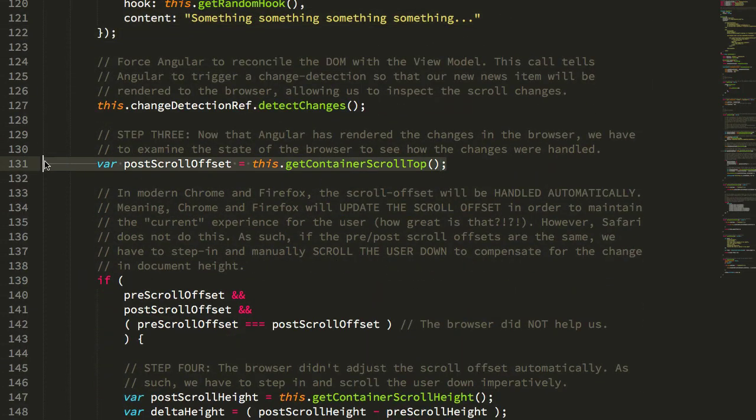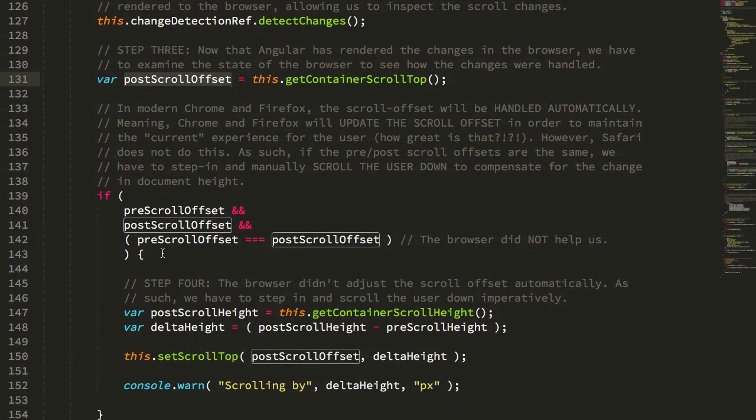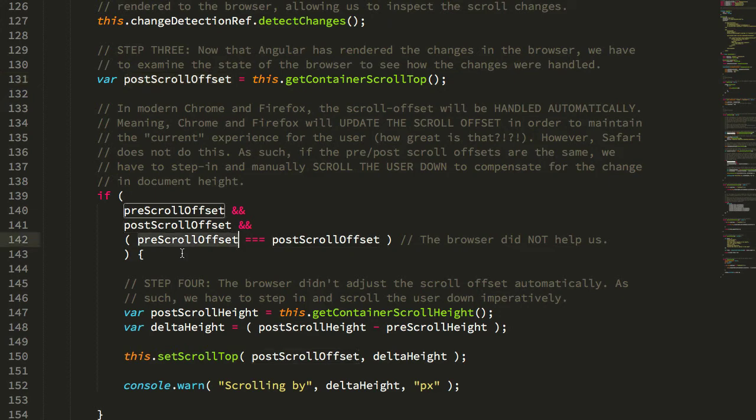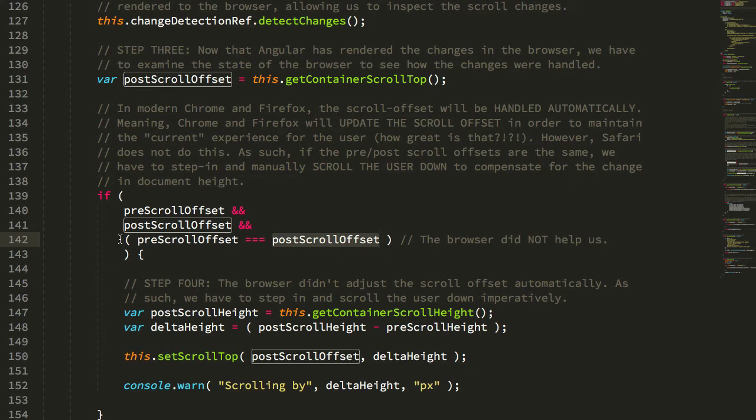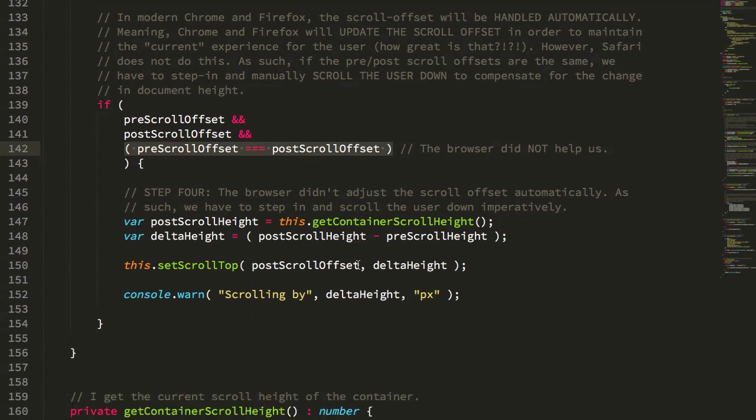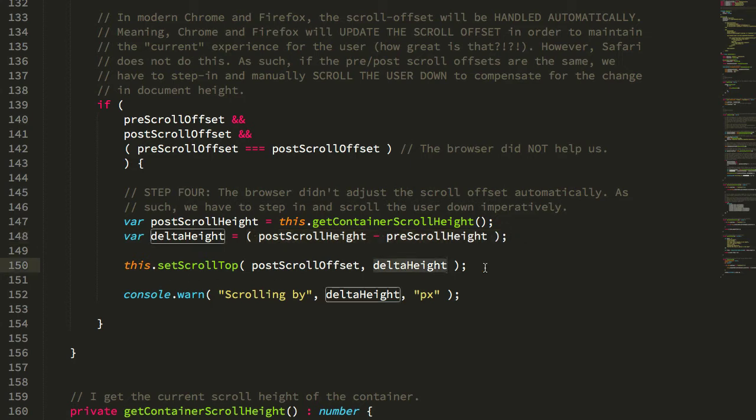At that point, we can get the post content scroll conditions. In this case, we're getting the scroll offset. Now, the cool thing, again, I mentioned that Firefox and Chrome actually do this for you, which means that the pre-scroll offset and the post-scroll offset in Firefox and Chrome will automatically be different because Chrome and Firefox are adjusting the scroll offset to create a more pleasant user experience, which means that we only need to care if the pre- and post-scroll offsets are the same, which means that the browser didn't do anything automatically for us. In that case, we get the new scroll height. We take the delta between the previous scroll height and the new scroll height, which essentially tells us the height of the new content that was injected. And then we want to set the scroll top based on that delta.